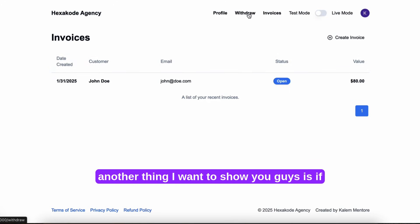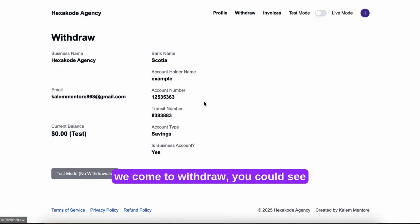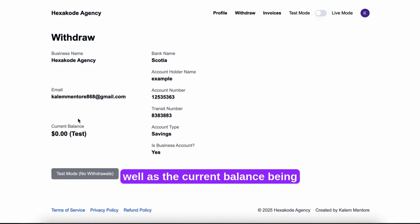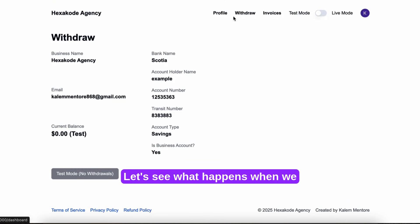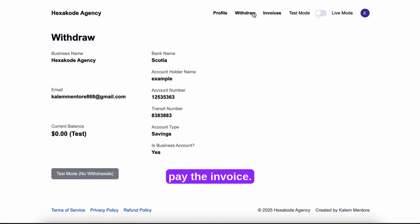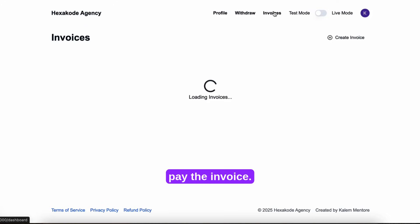Now another thing I want to show you is if we come to withdraw, we could see the information we just entered, as well as the current balance being zero dollars. Let's see what happens when we pay the invoice.